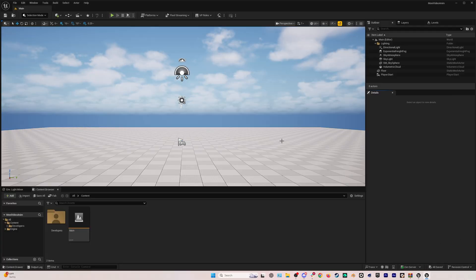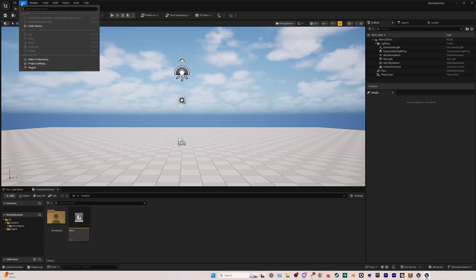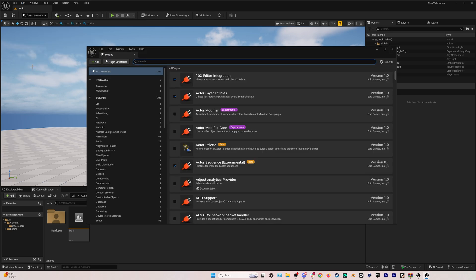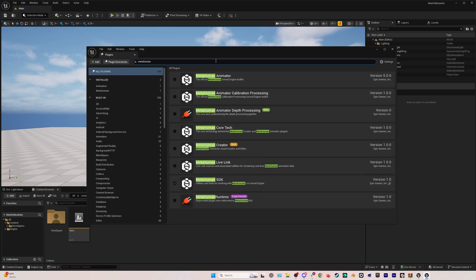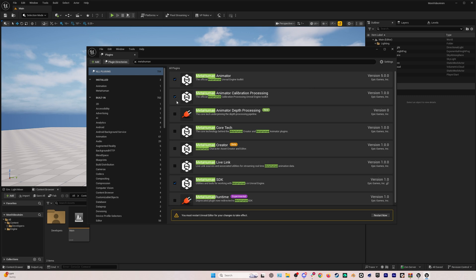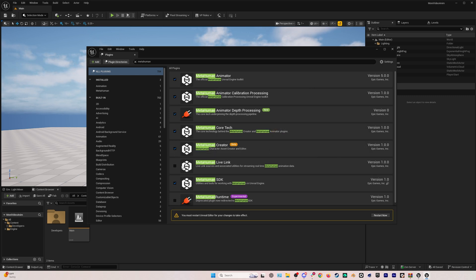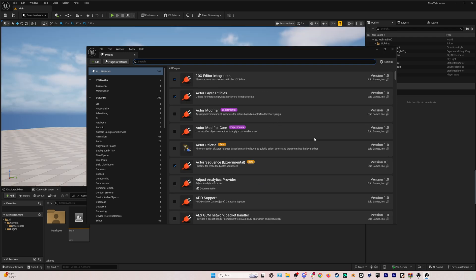Okay, so here we are in a brand new file. UI has changed a little bit, but we're going to start by enabling some plugins. So we'll go to plugins, type in MetaHuman and just turn on everything. I just do this to be safe. You probably don't need every one of these, but it doesn't hurt. In particular, you need the MetaHuman animator depth processing. That is the most important one for this workflow, but just turn them all on. We have to do a restart.